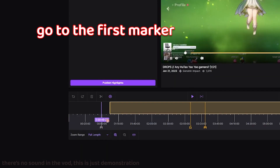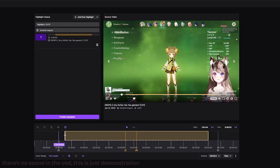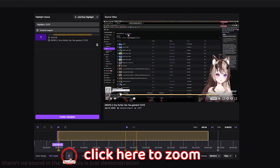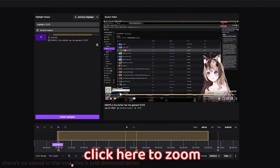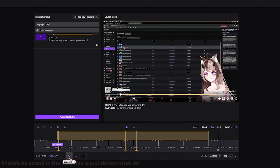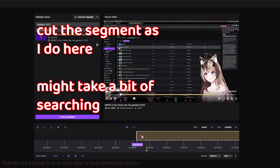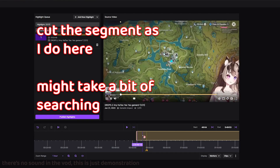Click on your first marker and drag the playhead to where the marker is. You can click here to zoom in on the timeline.